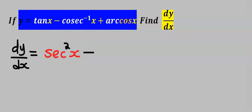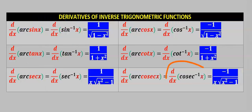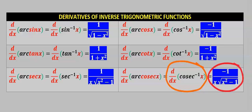Next, let's differentiate cosec inverse of x. When you differentiate cosec inverse of x, you get minus 1 divided by x multiplied by the square root of x squared minus 1.